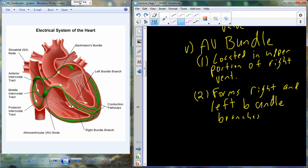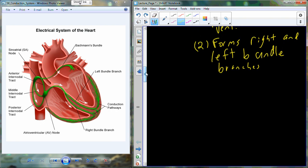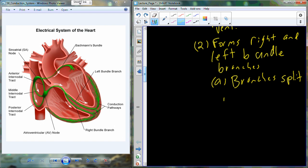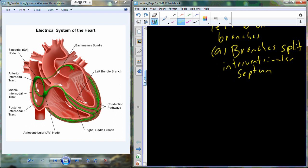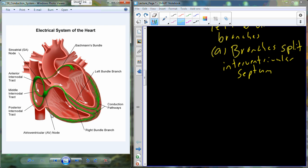These are just tracks of specialized cardiomyocytes that effectively carry the electrical signal that started in the SA node and was passed through the AV node. The left and right bundle branches split in the interventricular septum and eventually lead out into the wall of the left ventricle and the wall of the right ventricle, forming a fibrous portion of the conduction system known as the Purkinje fibers.